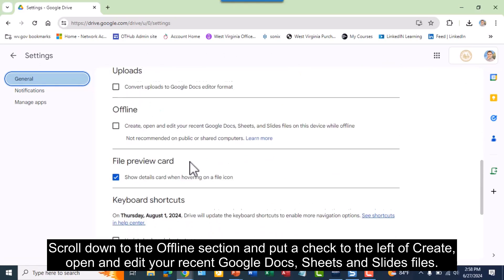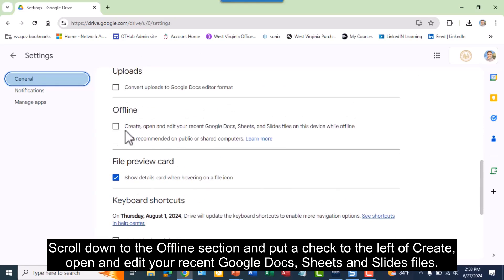Scroll down to the offline section and put a check to the left of create, open, and edit your recent Google Docs, Sheets, and Slides files.